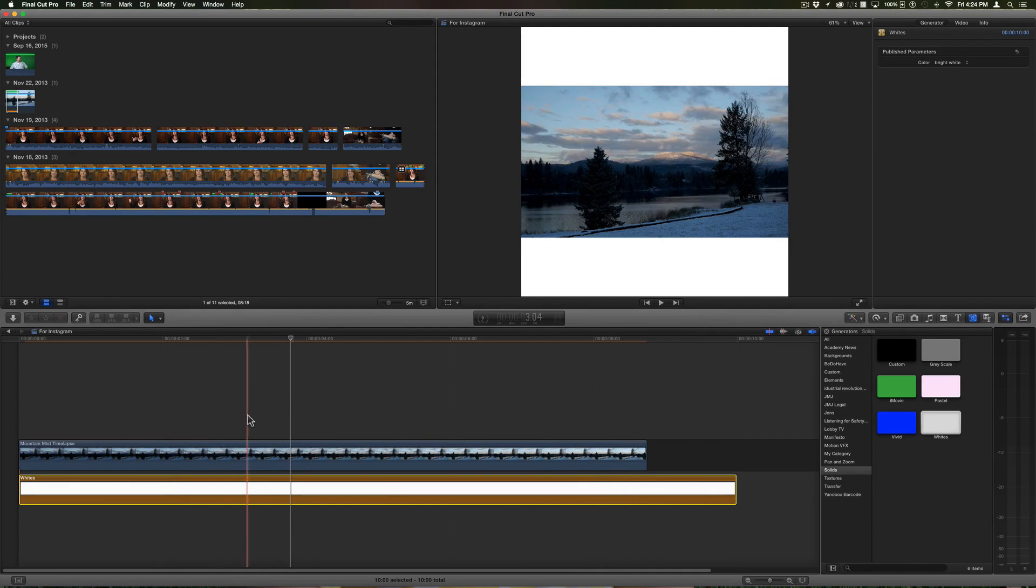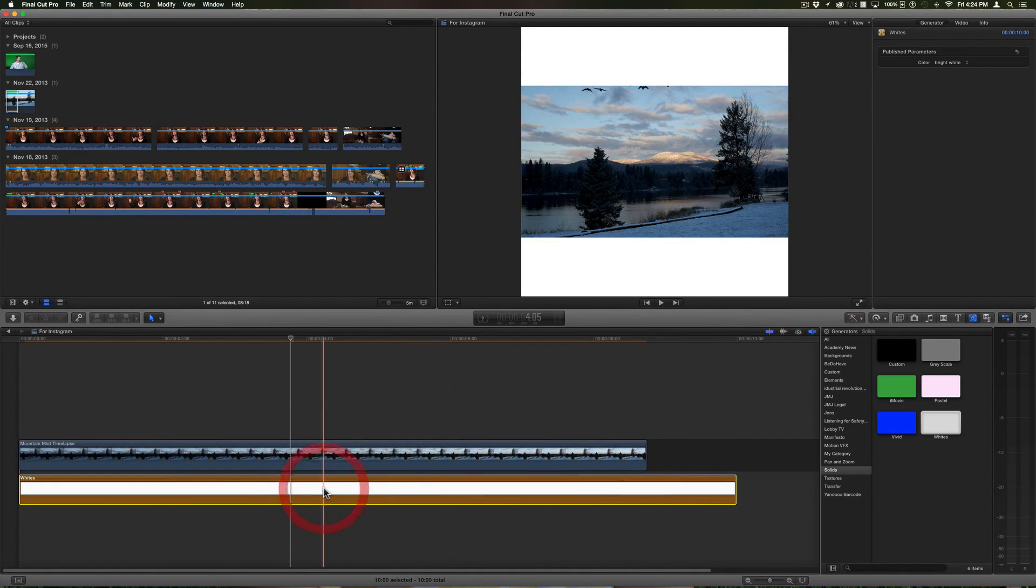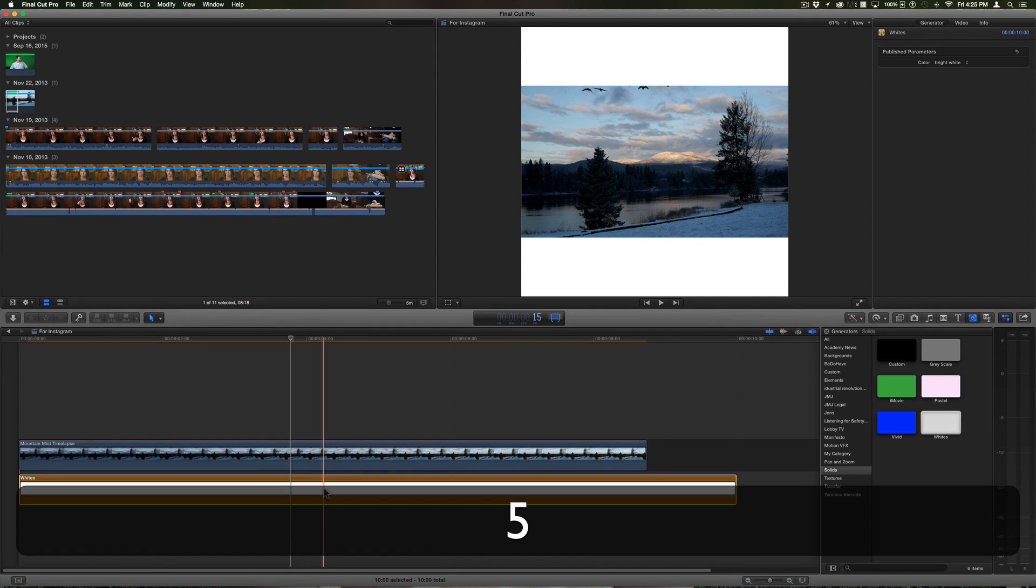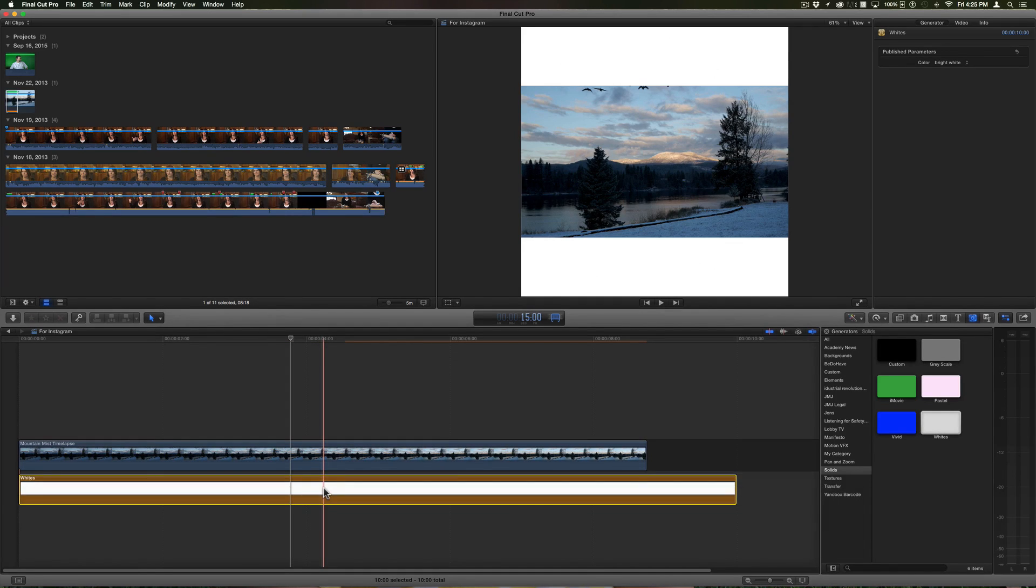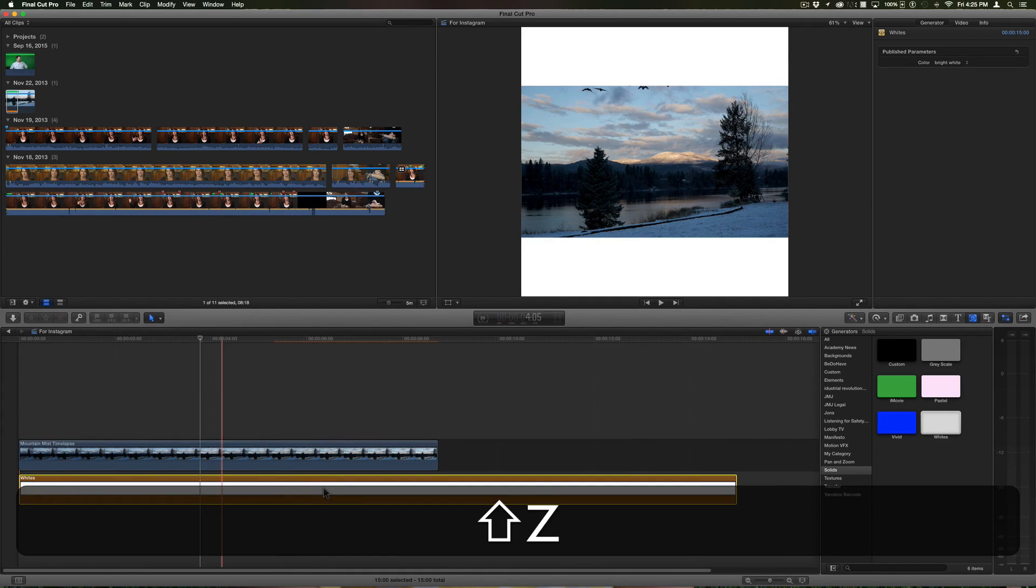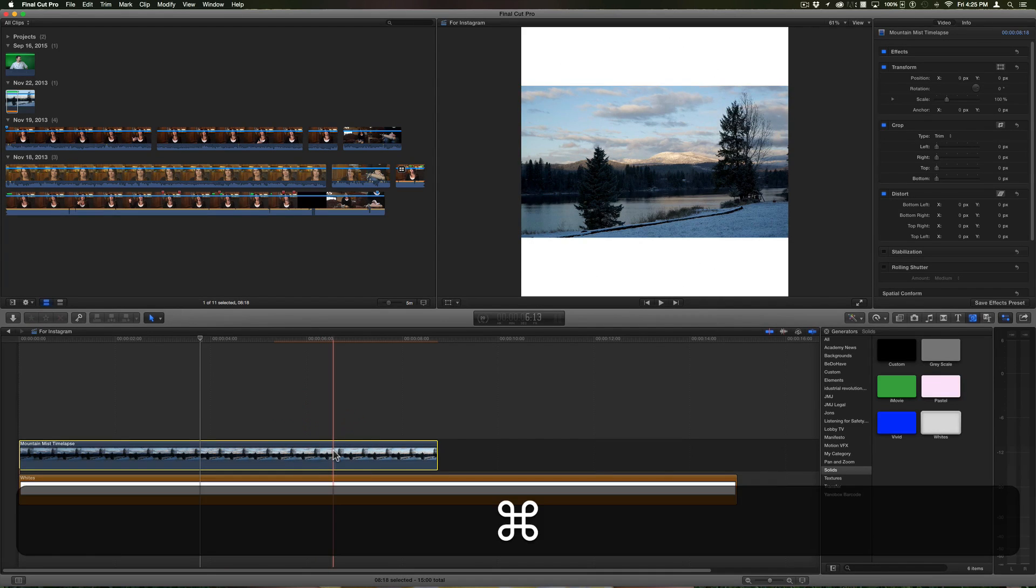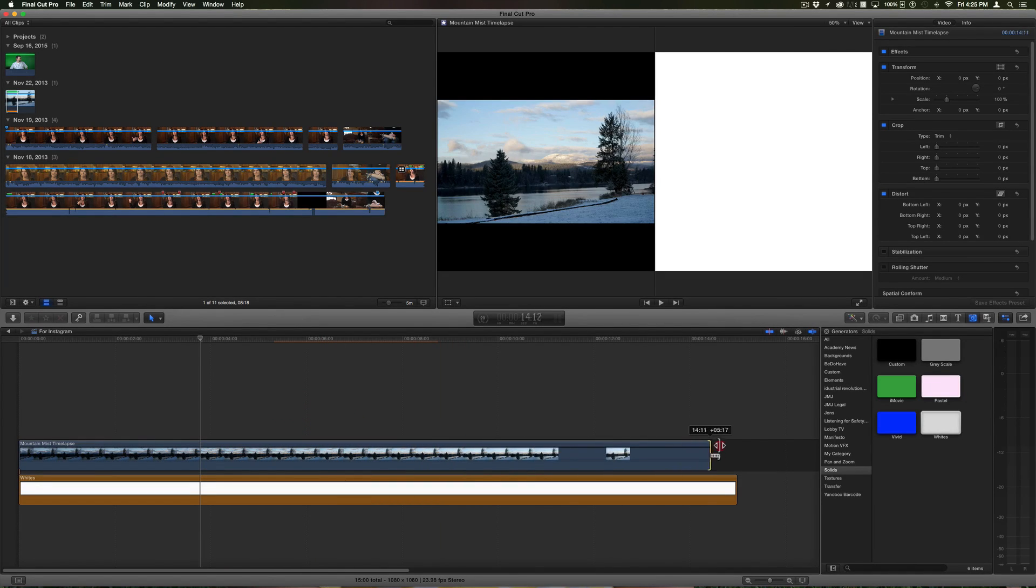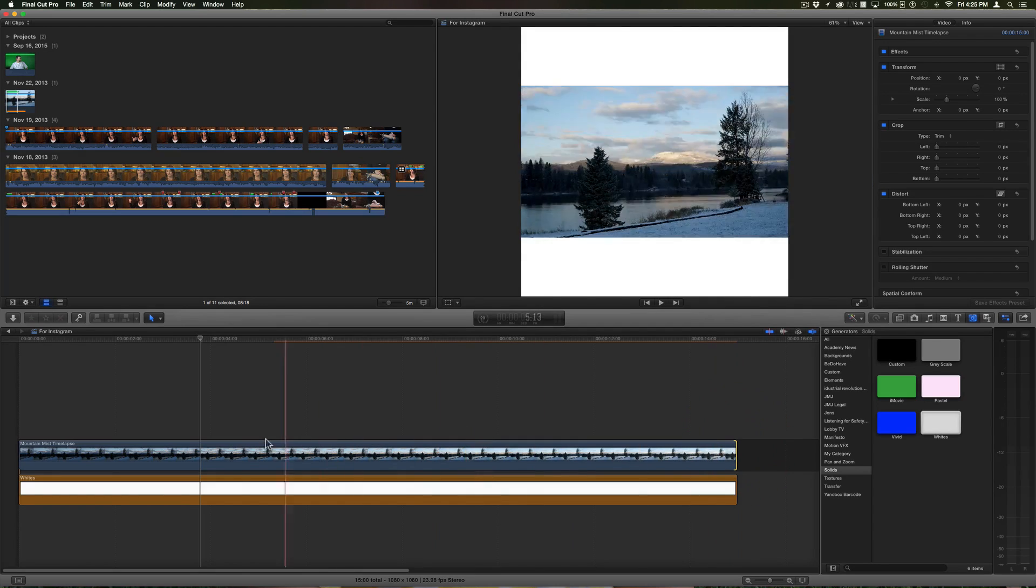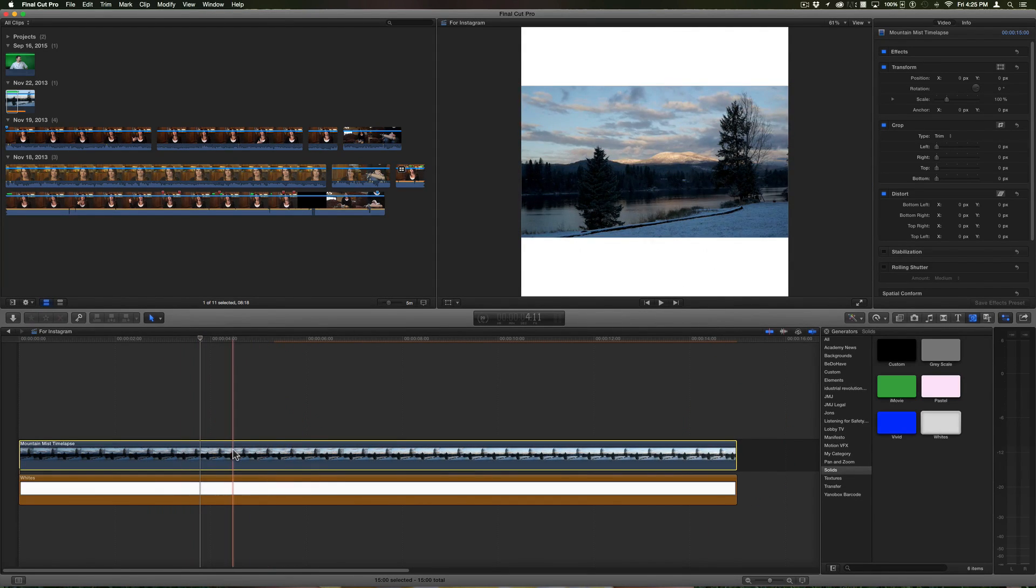So I want to maximize this to 15 seconds, so I'm going to hit Control D and hit 15. Now if I hit return that is 15 frames, so I want to hit the period before I hit return, and now I've got 15 seconds. I have exactly 15 seconds.